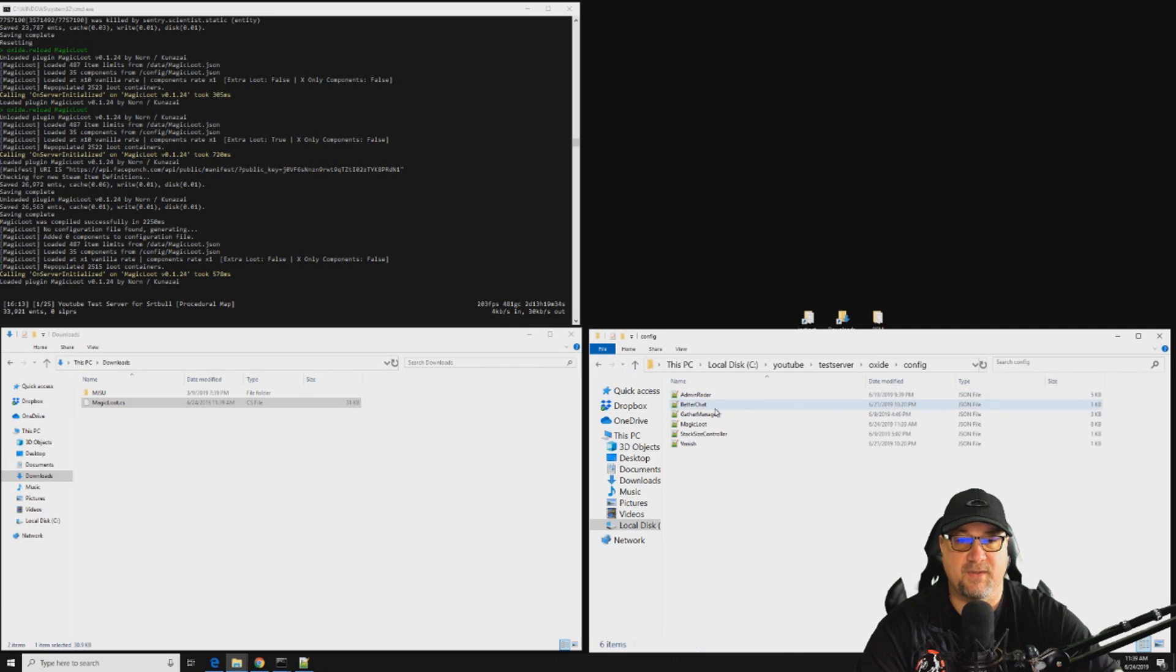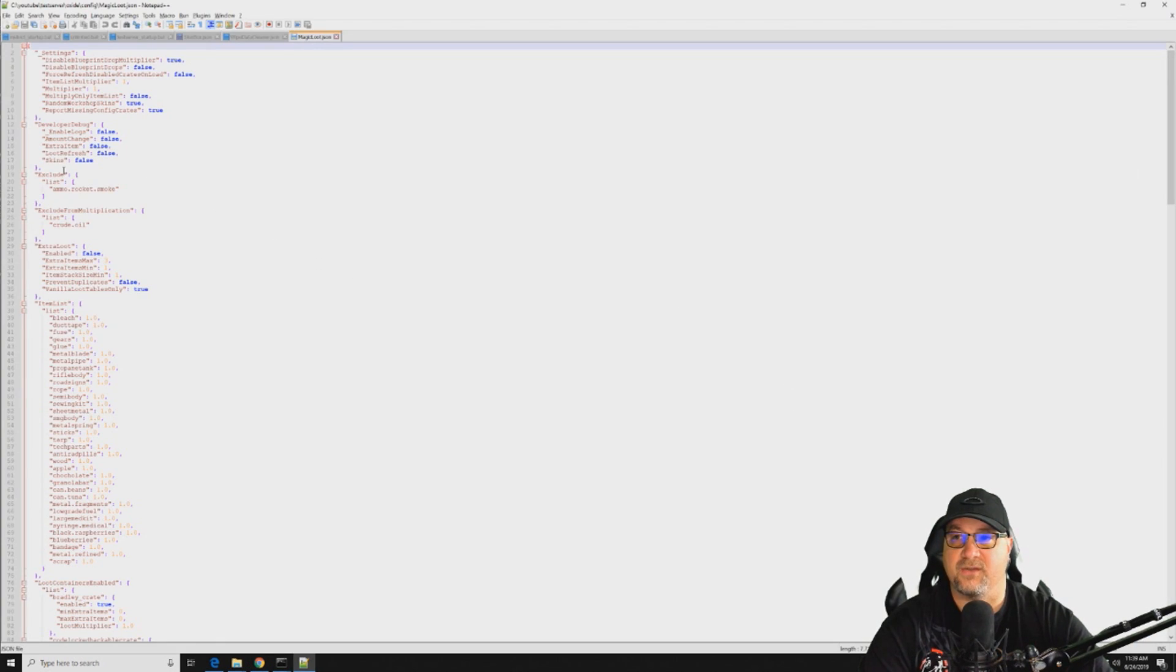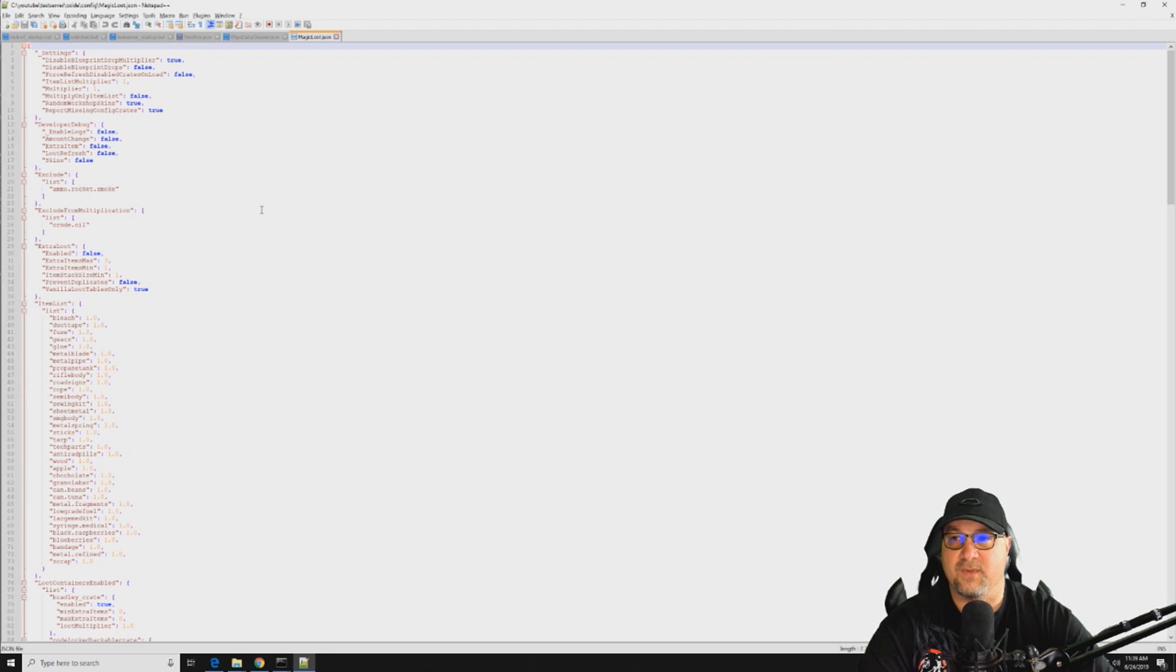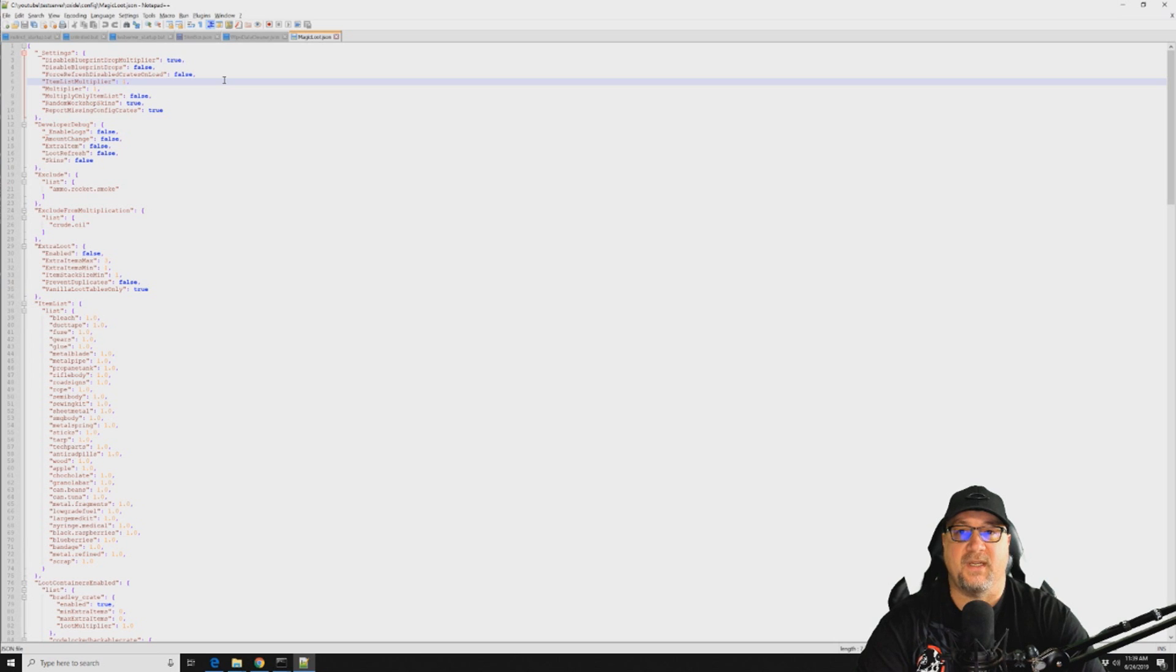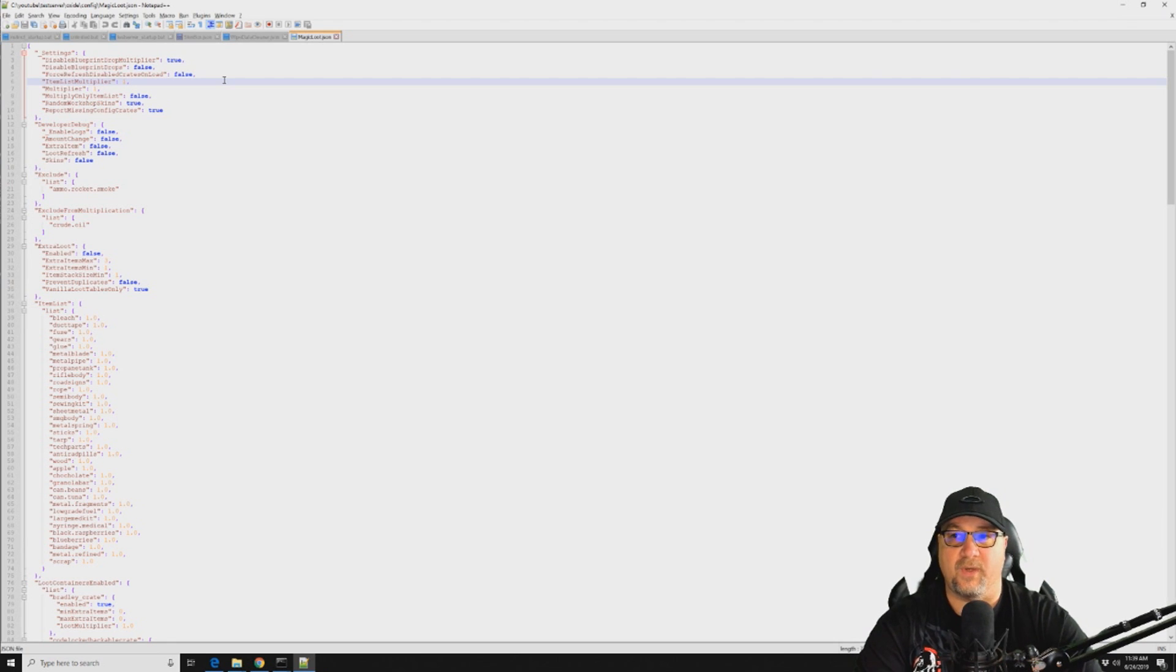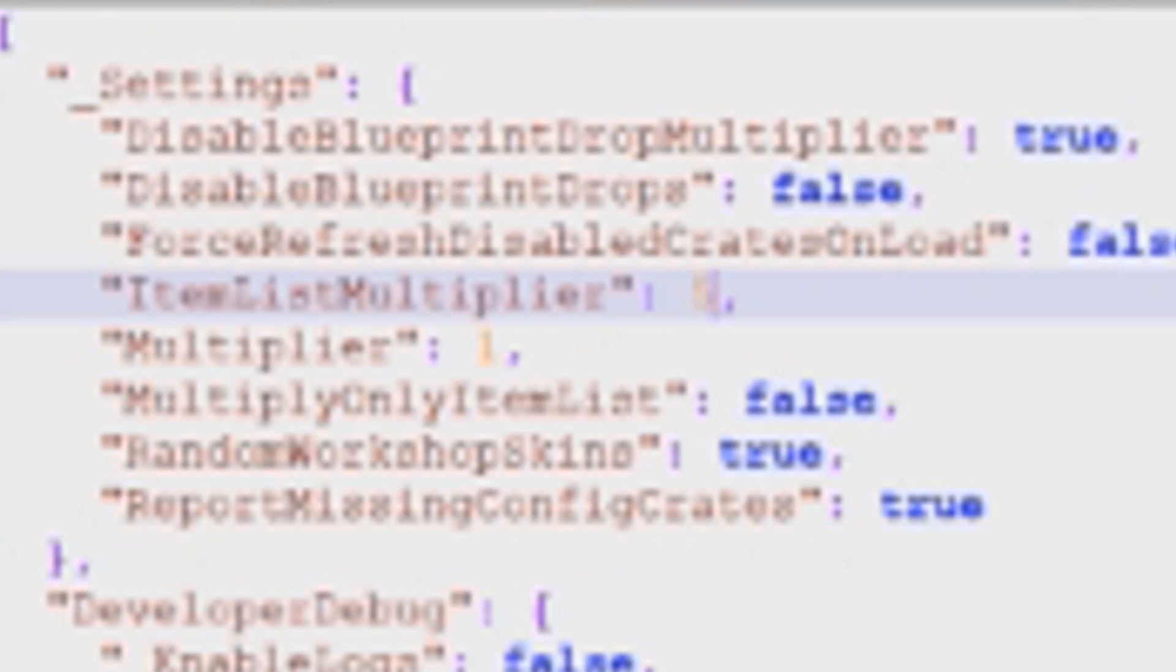And then we're going to go into the config Magic Loot config. Okay so now there's quite a few different things that we need to pay attention to in the config file. So we can just do straight up multipliers. So we want to, let's say we want to do the item list multiplier, so that will make it so that instead of getting one item you'll get whatever we put in here. So let's put, let's do 10 just so that it's very very drastic. And then of course let's do this multiplier at 10 as well. And you can just completely ignore this section right here, this is just for developers.